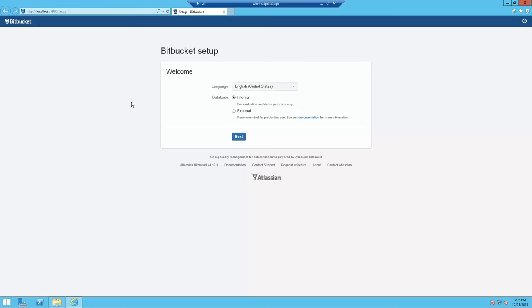If you see this screen, installation was successful. You're now ready to configure your trial edition of Atlassian Bitbucket's server.